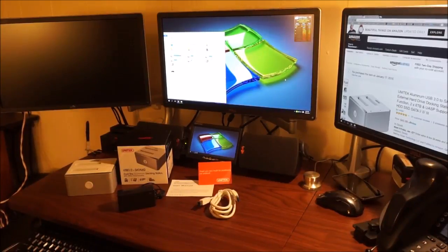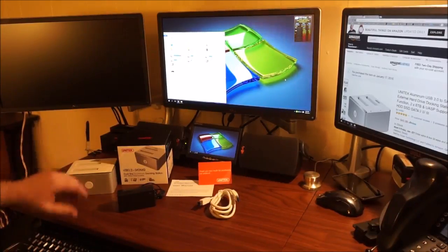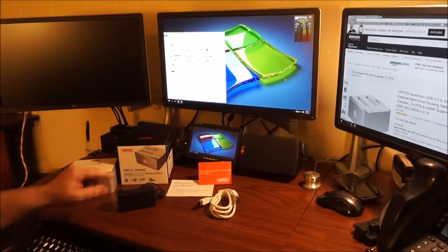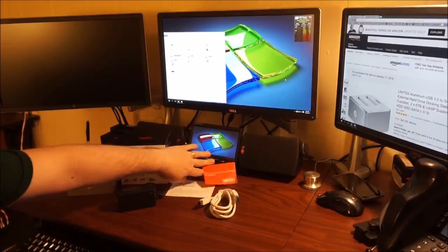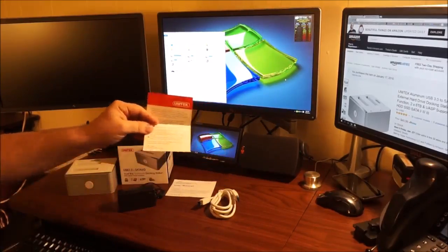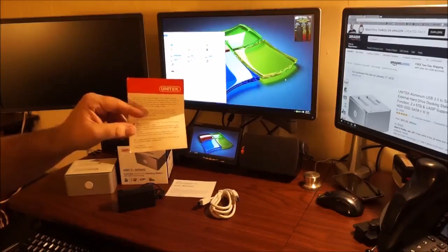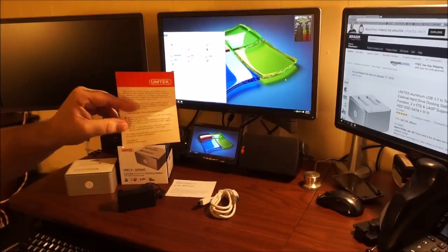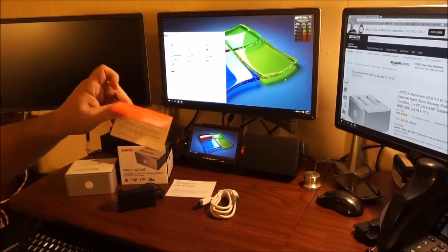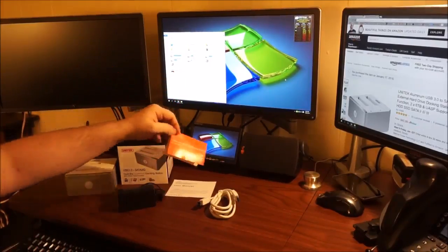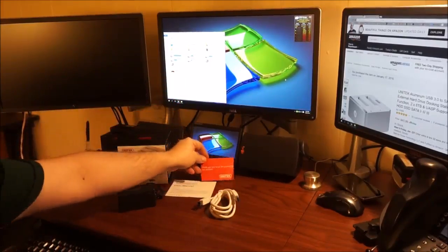As you can see I've unpacked this already. Included you get a little thank you note from Unitech and it also encourages you to go to Amazon.com and leave your own unbiased review.